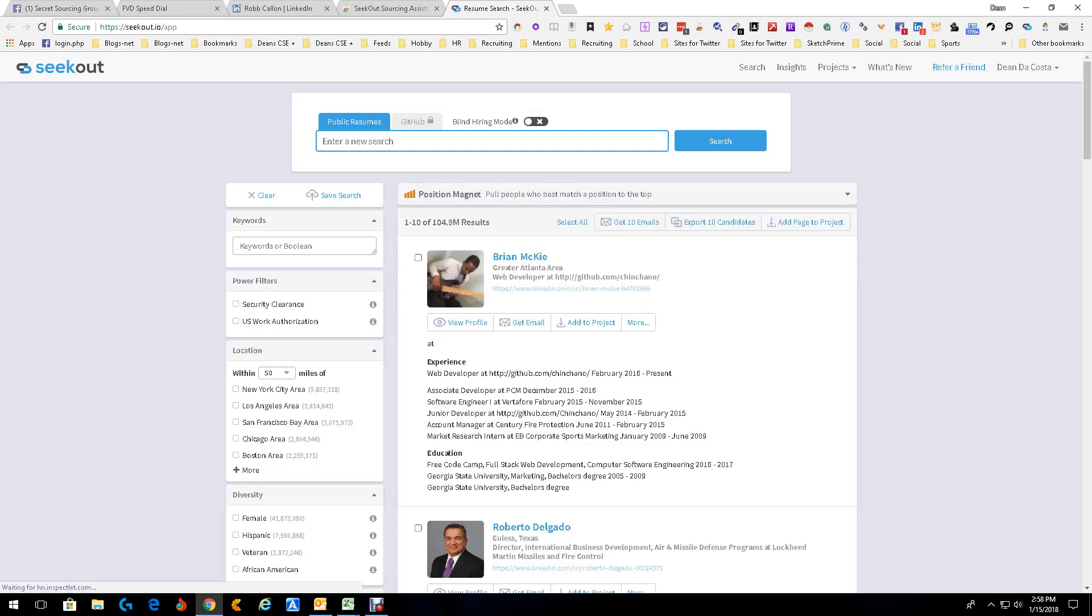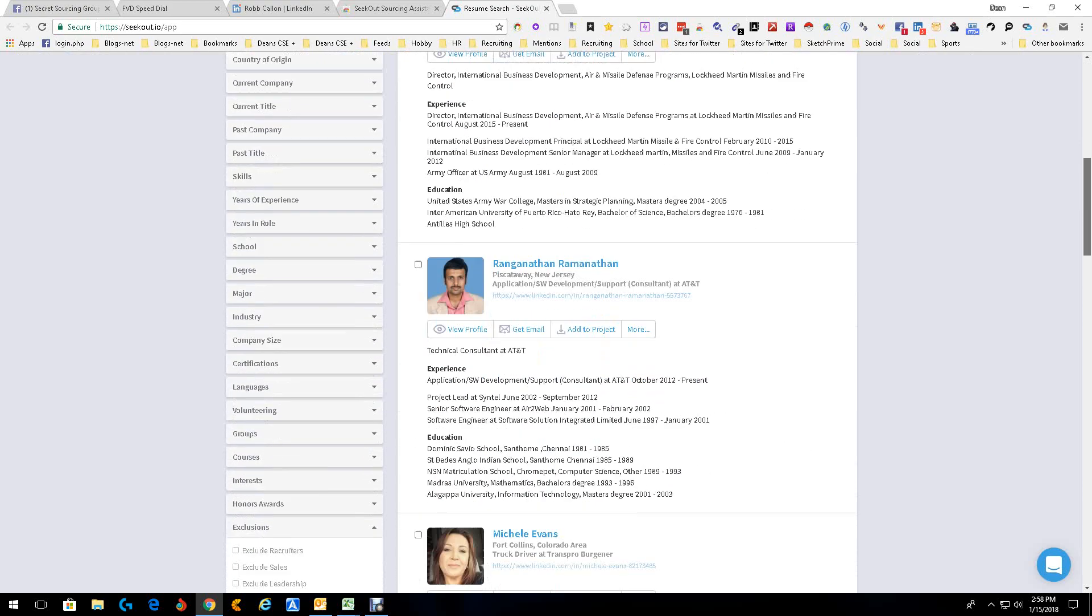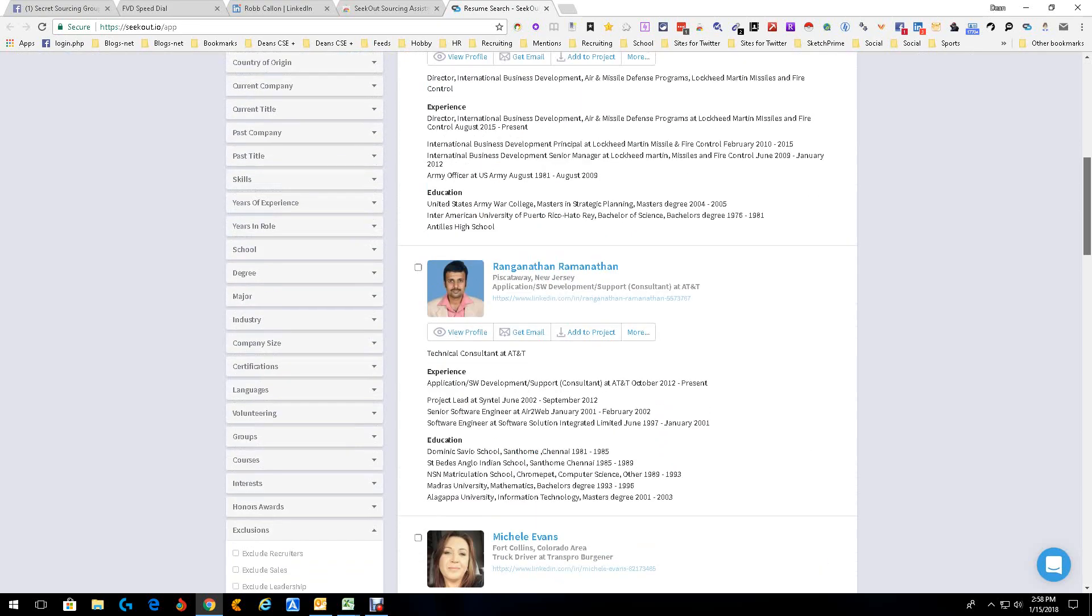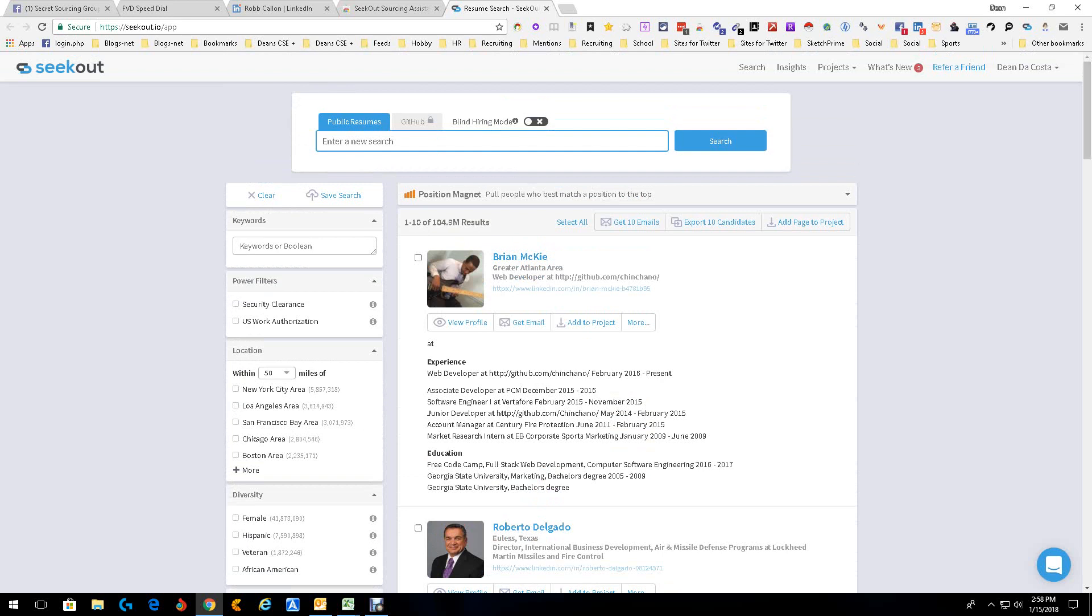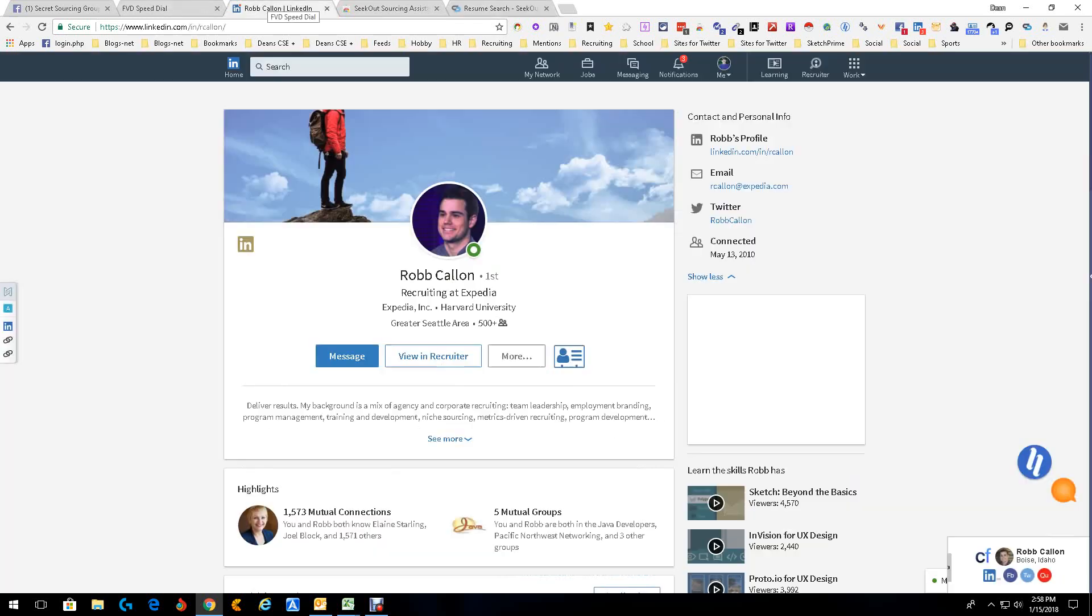We're just going to go over it real quick. They've got about 105 million people. They've got an incredible amount of search criteria: degrees, schools, past titles, current titles, everything. You can put them into folders. You can enhance the information to get emails, phone numbers, social sites, and then download it to ATS-CRM.